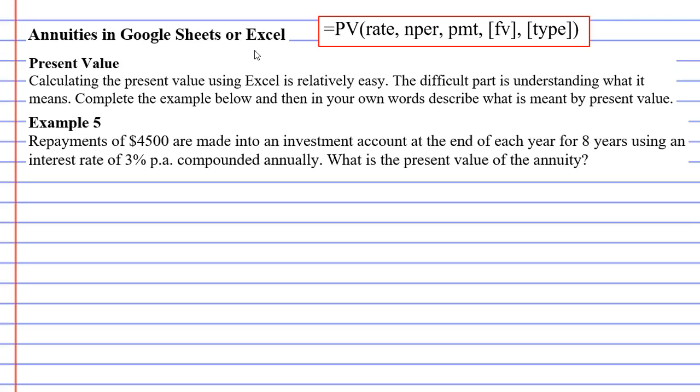This video is going to be very different to the other annuity videos that you might have watched. We're still going to follow the same process and substitute values into the formula, but what makes this different is that once Microsoft Excel or Google Sheets gives you a value, a lot of people don't understand what that value actually means.